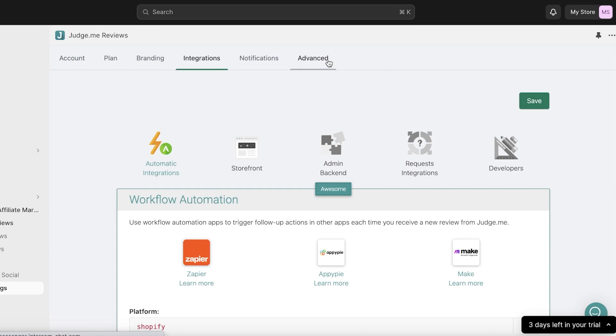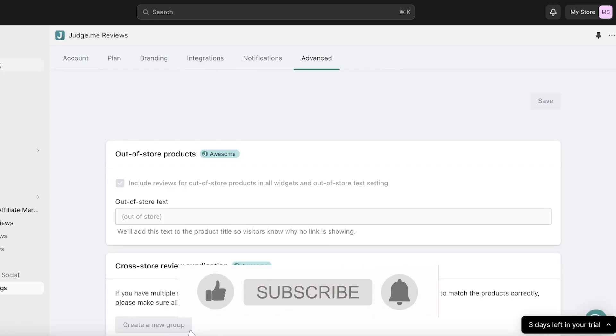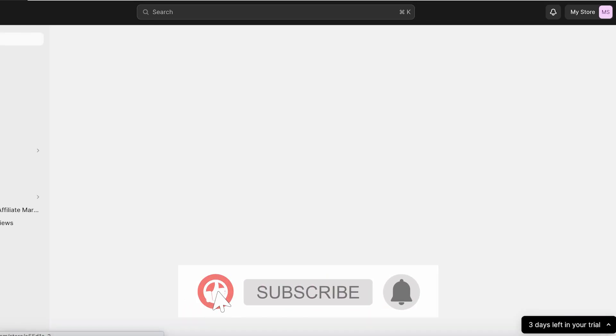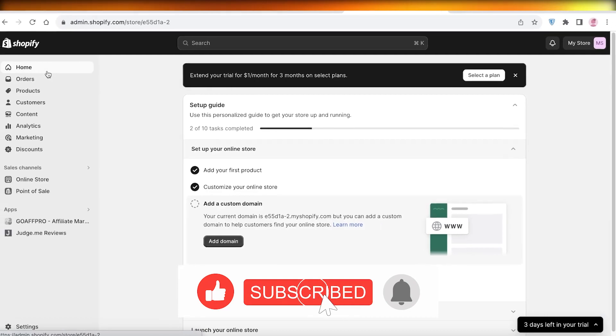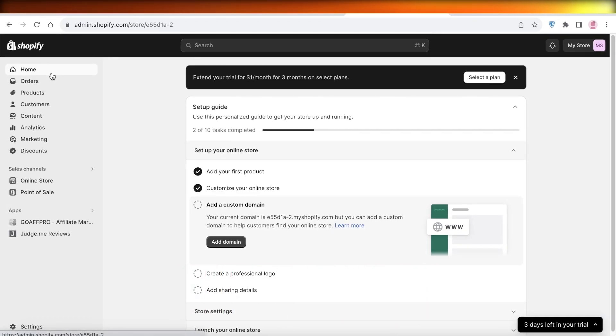I hope you guys found this video helpful. If you did, make sure to leave a like and subscribe.